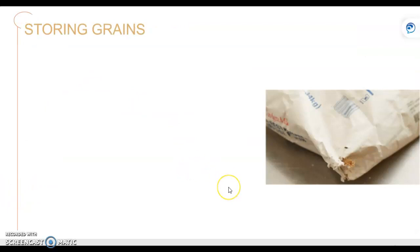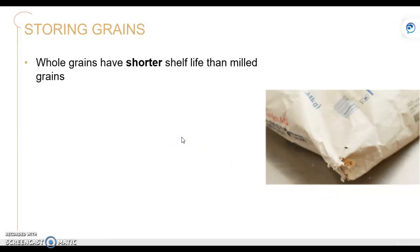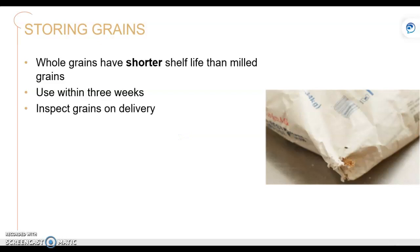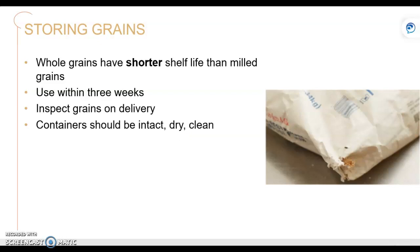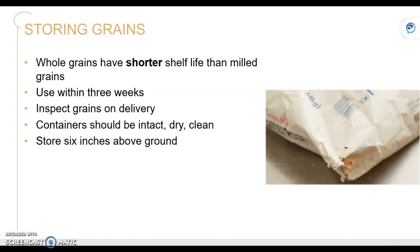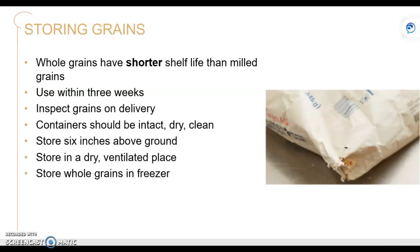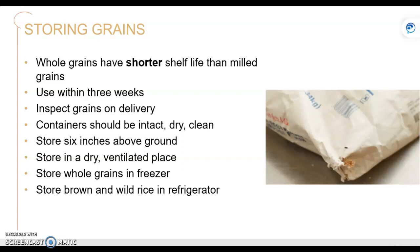So how do we store grains? If you're working in a restaurant and receiving grain, you do not want to accept a bag that looks like it had pest problems. Grains should be stored in a cool, dry, dark place. Whole grains have a shorter shelf life than refined grains and should be used within three weeks. Inspect them upon delivery and make sure containers are intact. Store them six inches above the ground in a dry, ventilated place. You can also store whole grains in the freezer, and brown rice, white rice, or wild rice in the refrigerator to make them last longer.